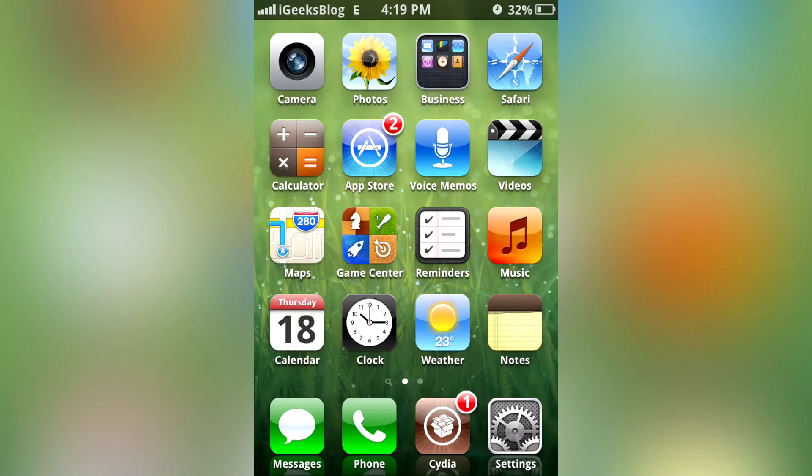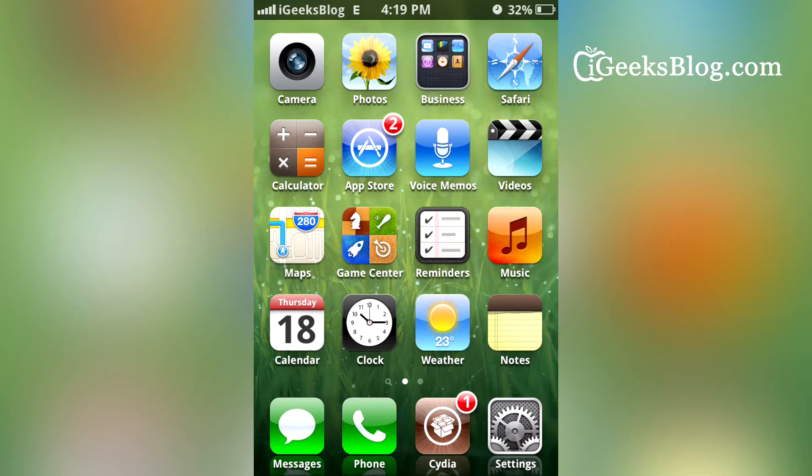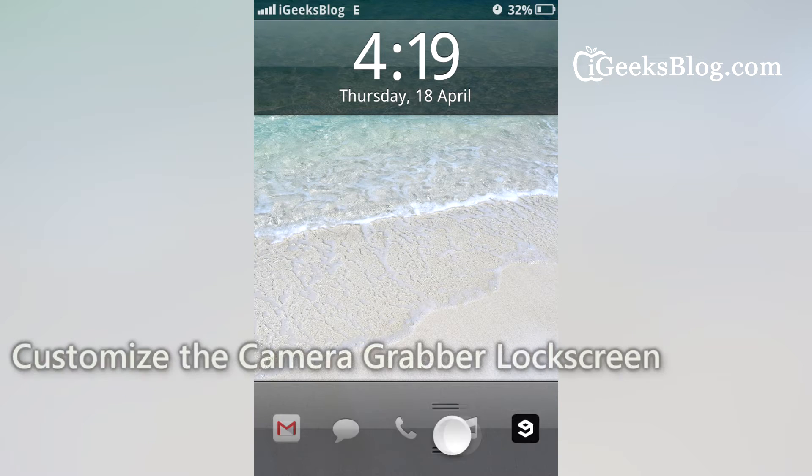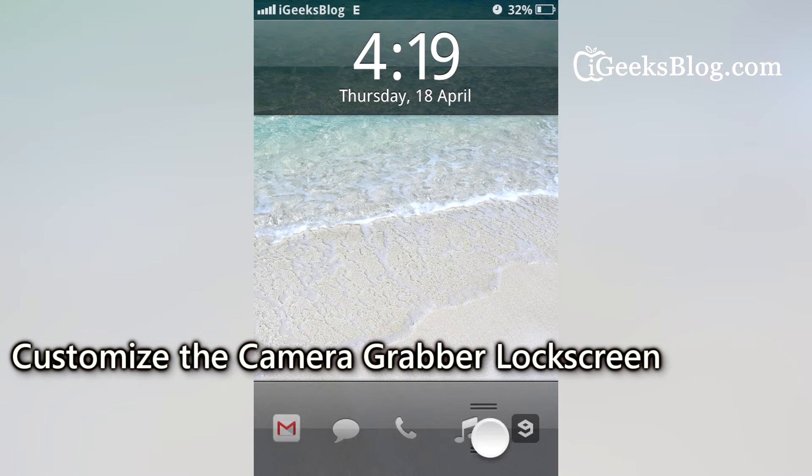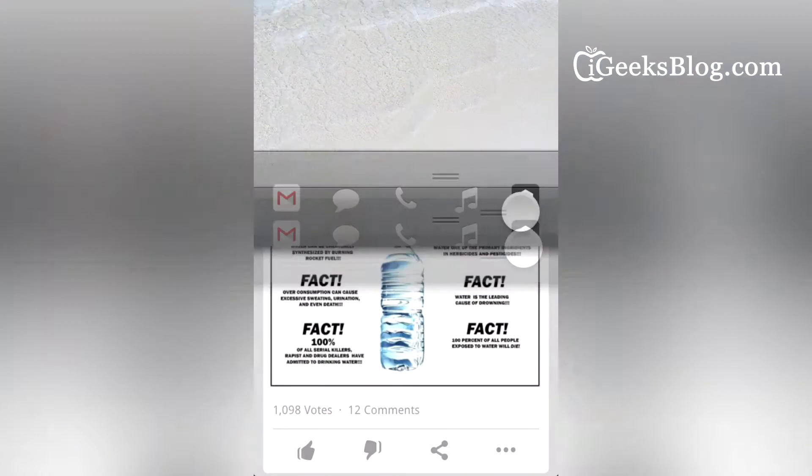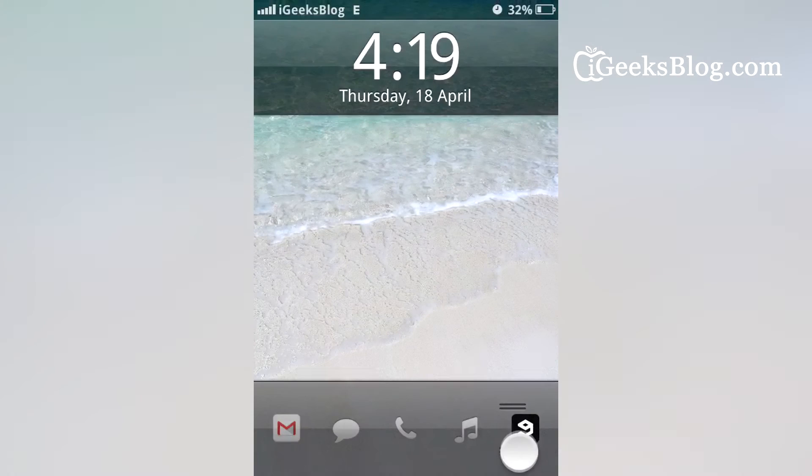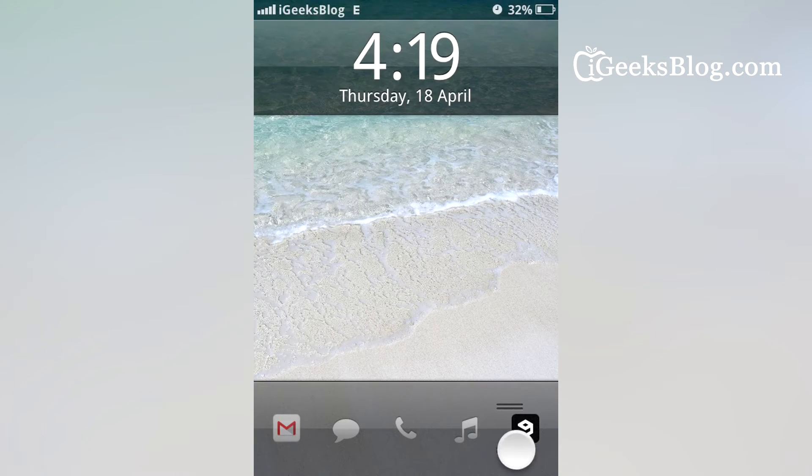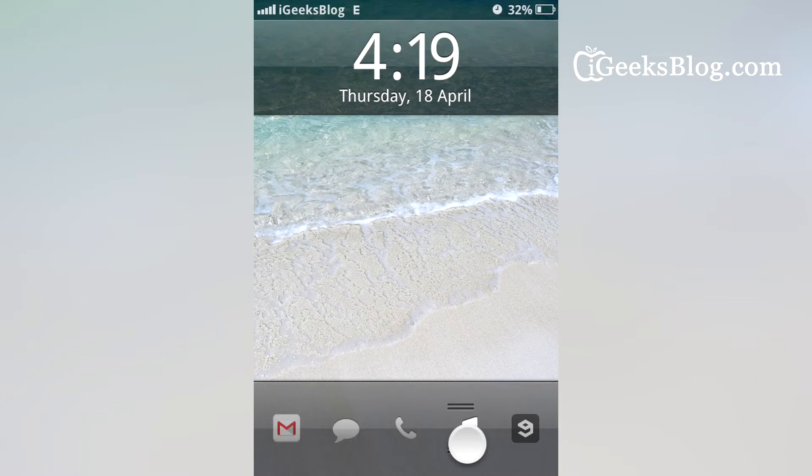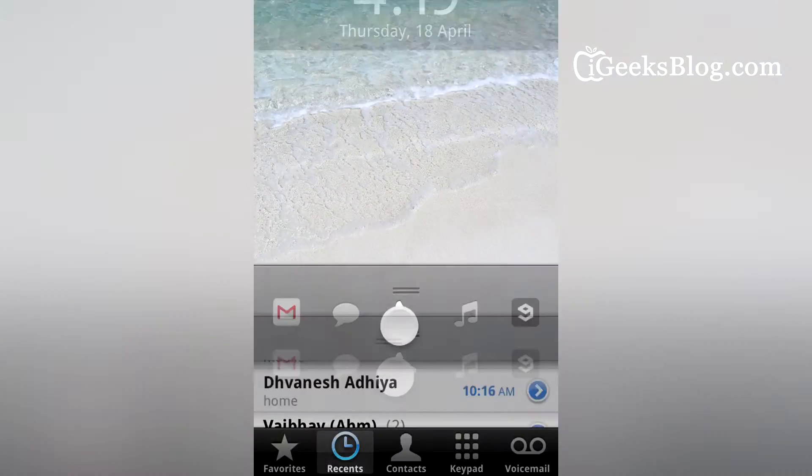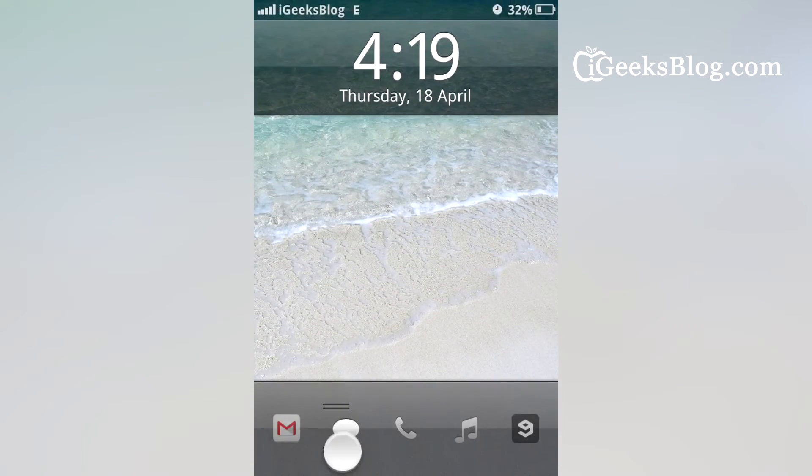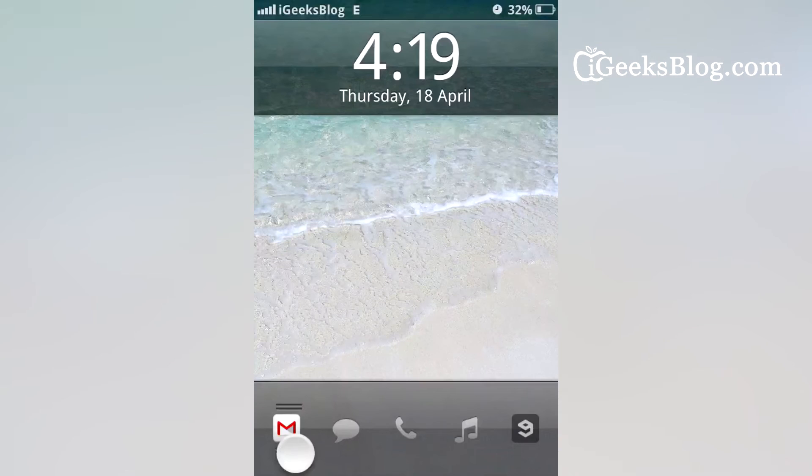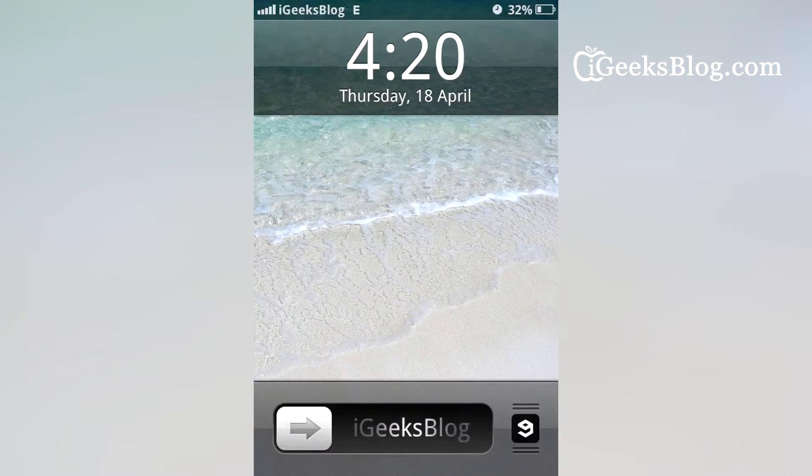This is Chandra from iGeeksBlog, and we're going to take a look at a new tweak called Grabby, which adds more power to the camera grabber icon. As you can see, I've changed the camera grabber icon and it opens a separate app. You can also have shortcuts to music, phone, messages, or your Gmail app.